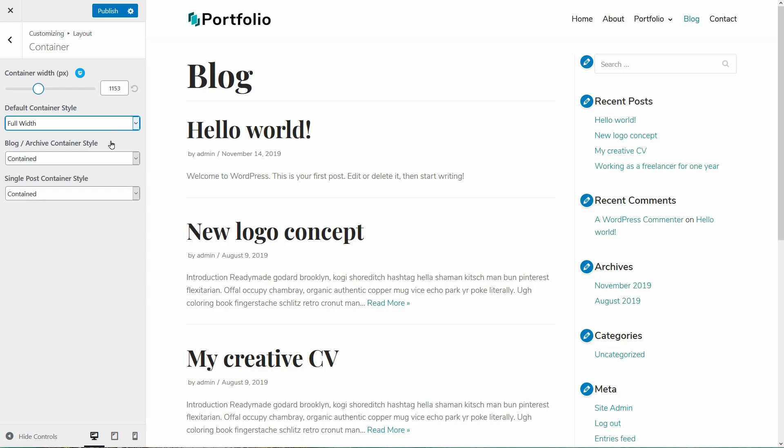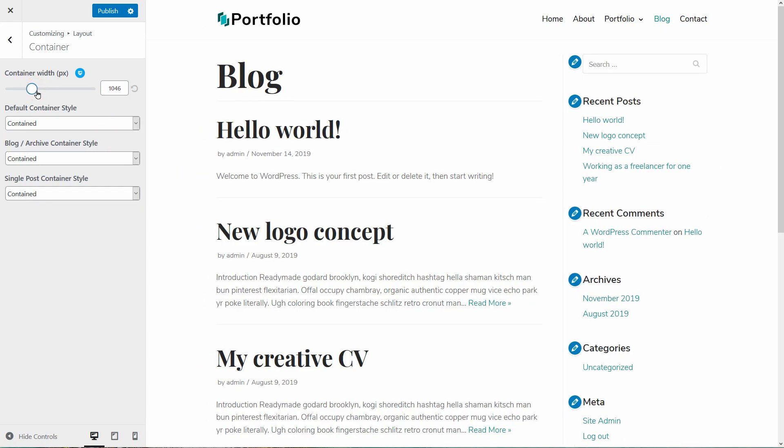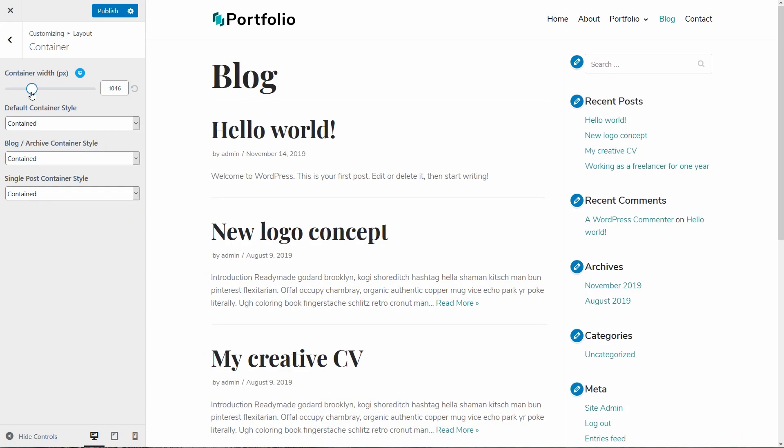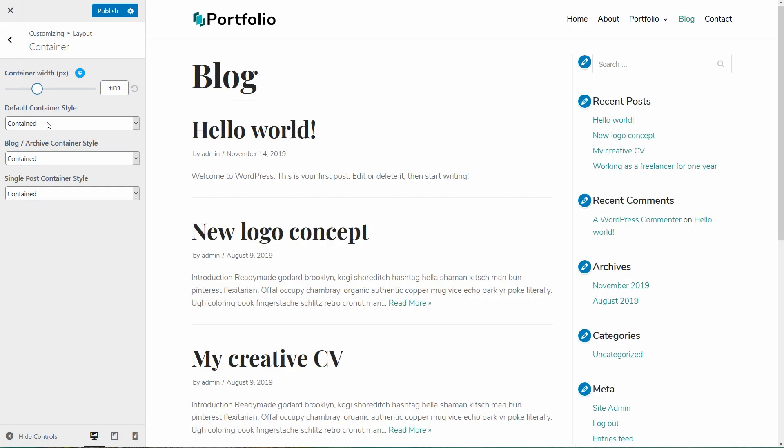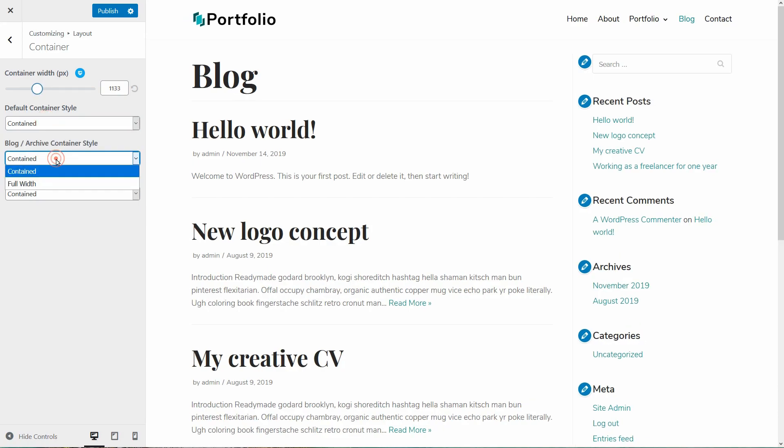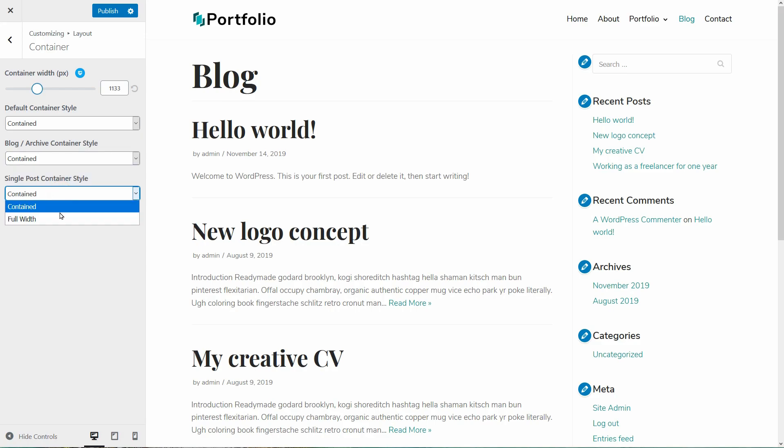The default container style is contained but you can set it to full width as well in this dropdown. As an example, the contained setting is when you can control the gap between your content and the margins of your website on both sides.